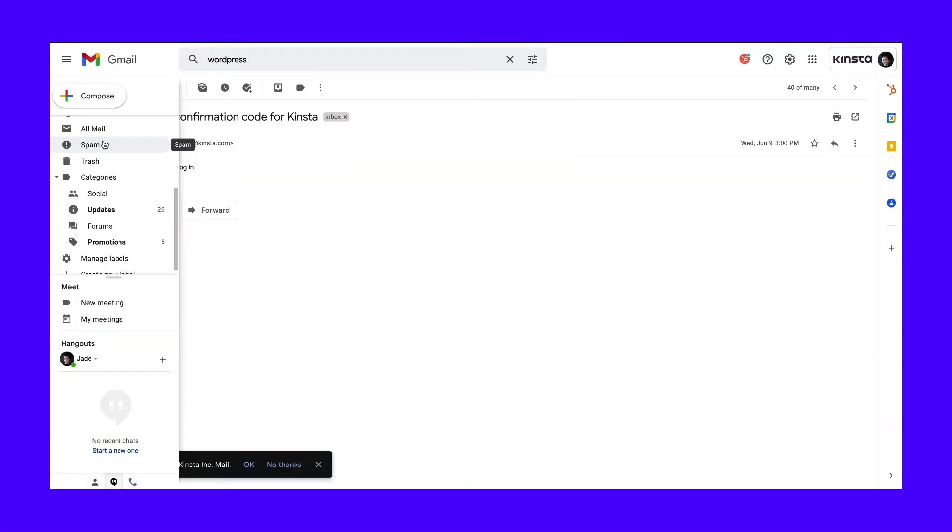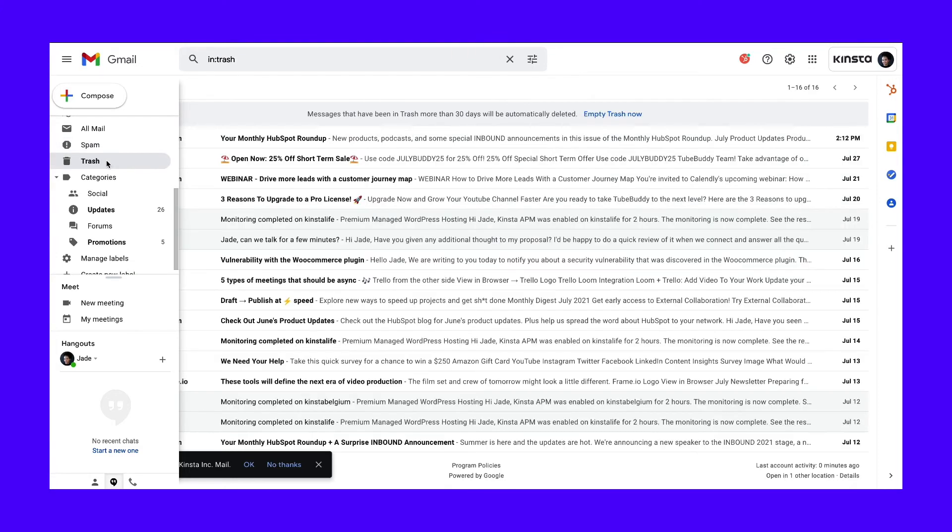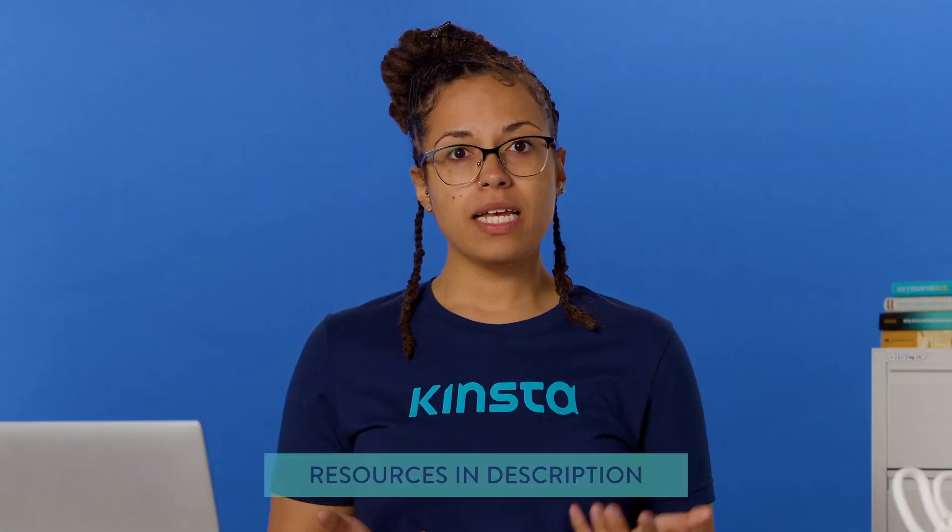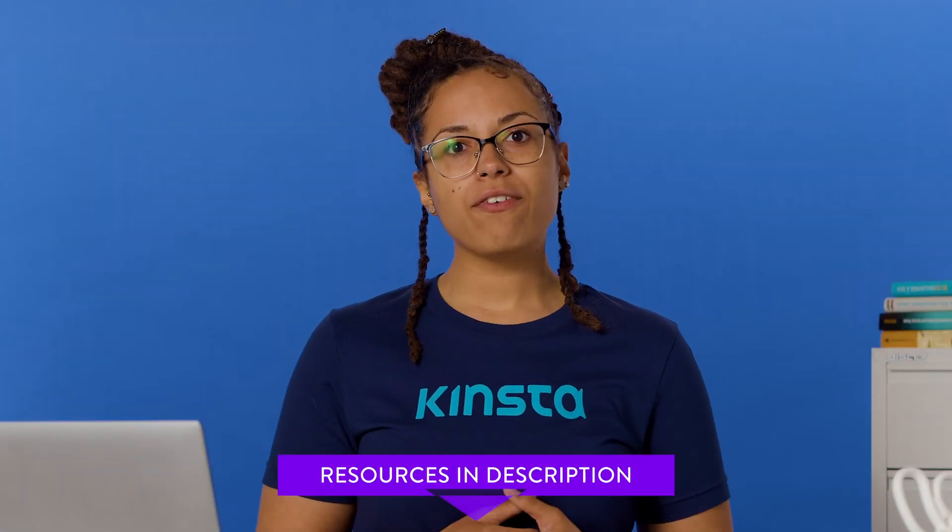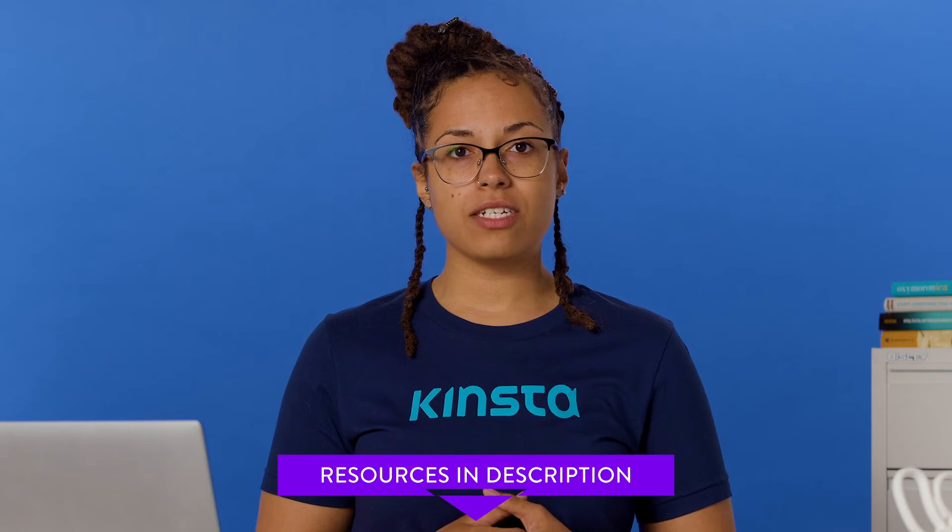Finally, emails sent from WordPress may be marked as spam. If a user contacts you about missing an email, tell them to check their junk folder just in case. For more tips, check out our How to Fix the WordPress Not Sending Emails issue guide.